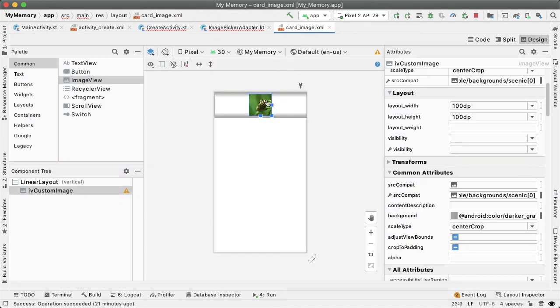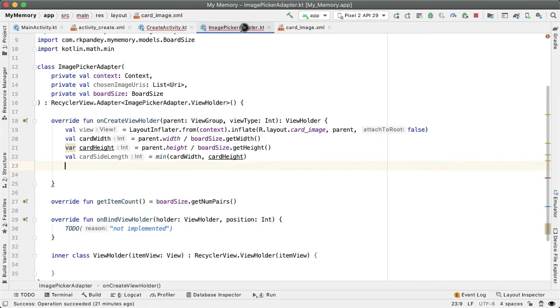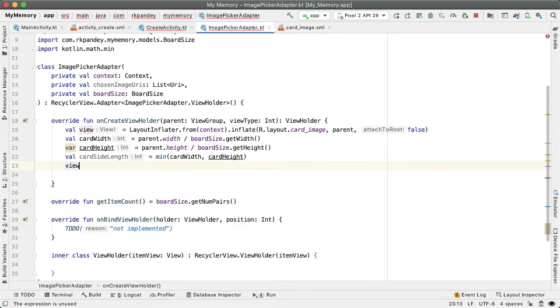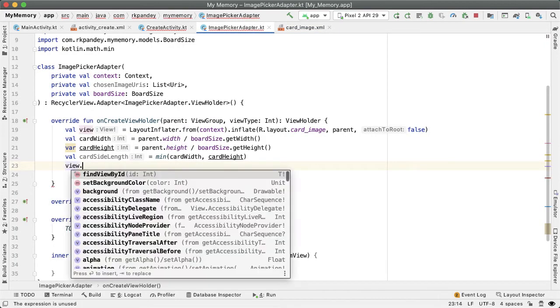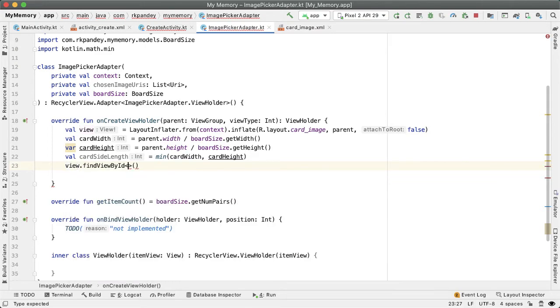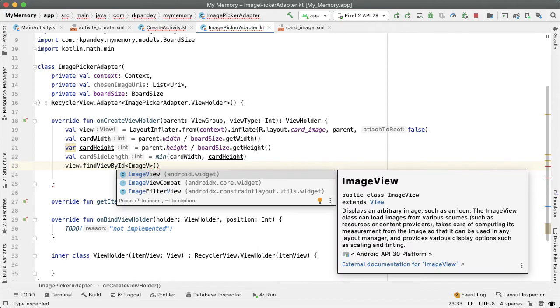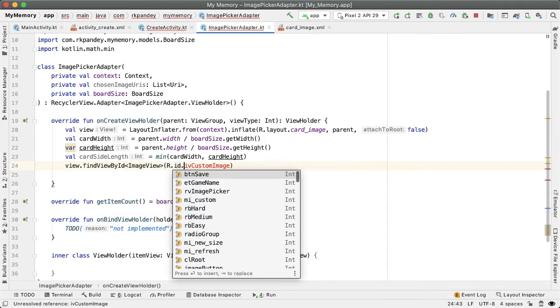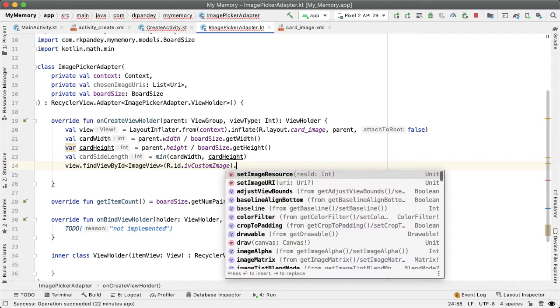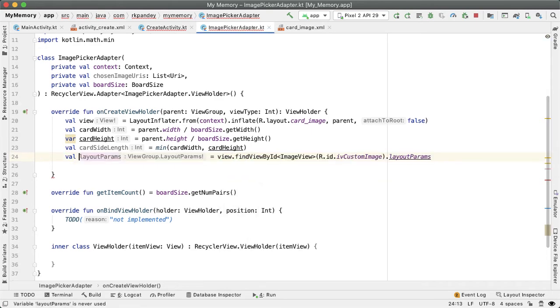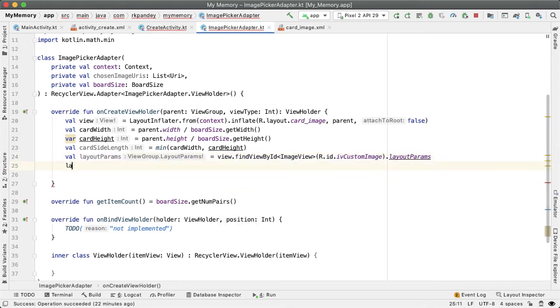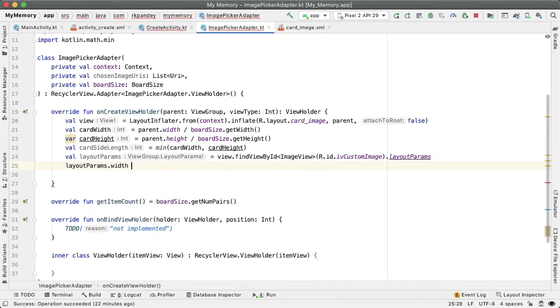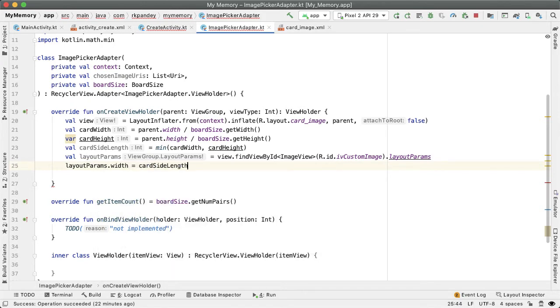So we're gonna have to import math.min from Kotlin. And so now we can grab a reference to this image by using the ID. So I'll say view, which is the LinearLayout plus the image view. And then inside of that view, we're going to find the image view with this particular ID, R.id.IV_custom_image. We're going to get the layout parameters, and on the layout parameters, now we can set the width and height to be the card side length that we just computed.